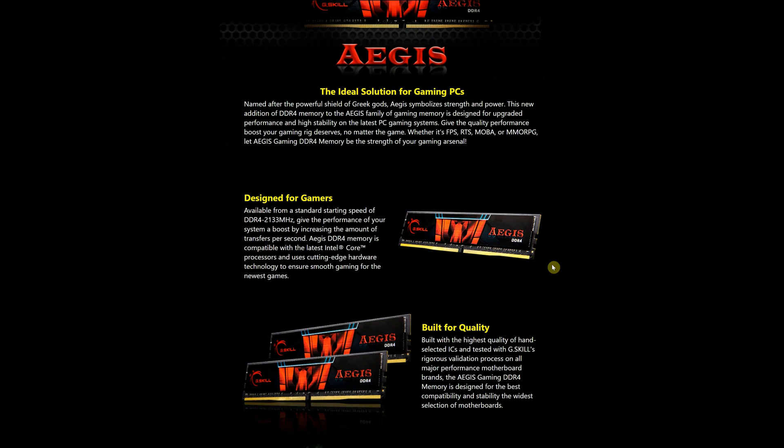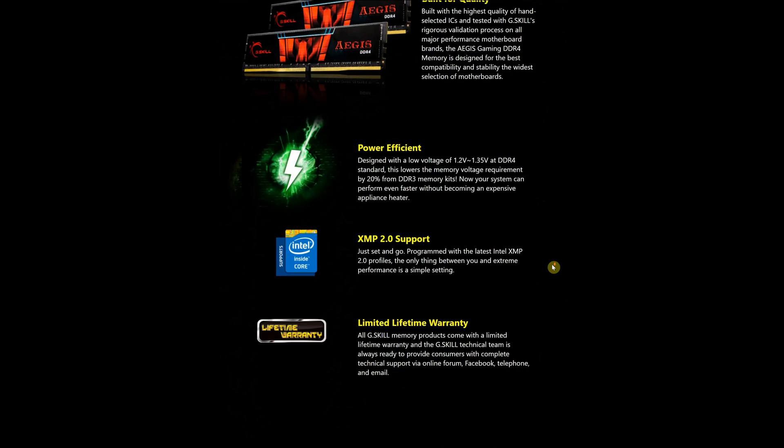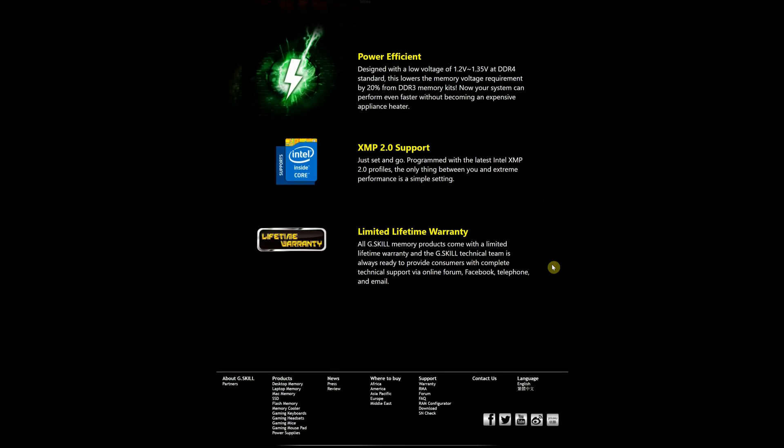Here we can find an overview, some main specs and the QVL, which is the Qualified Motherboard List.